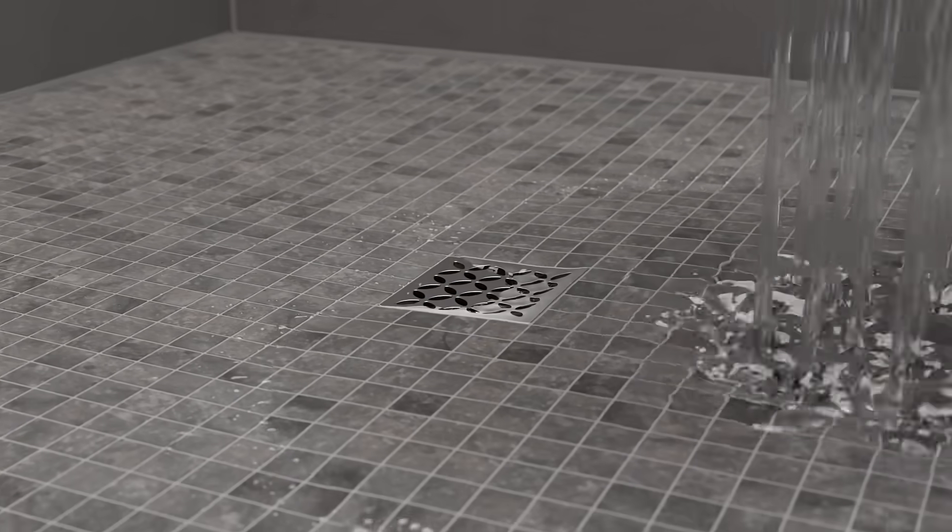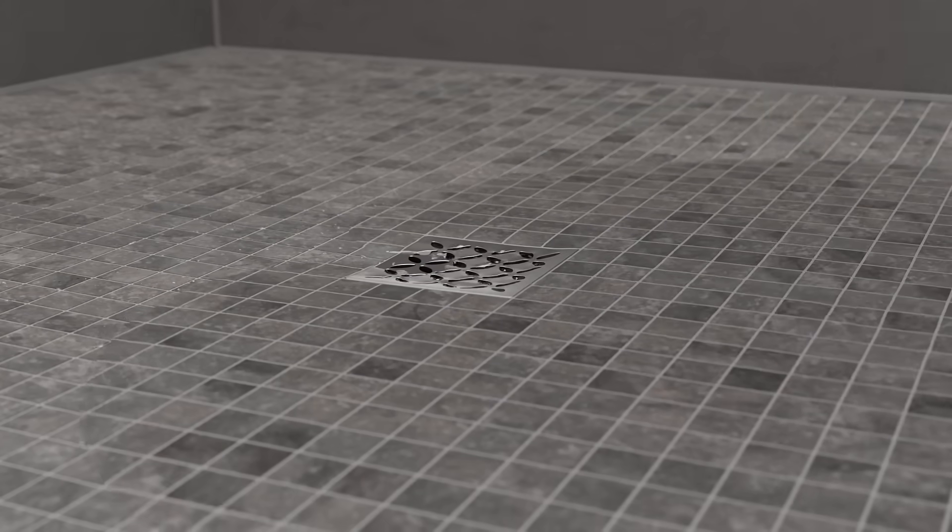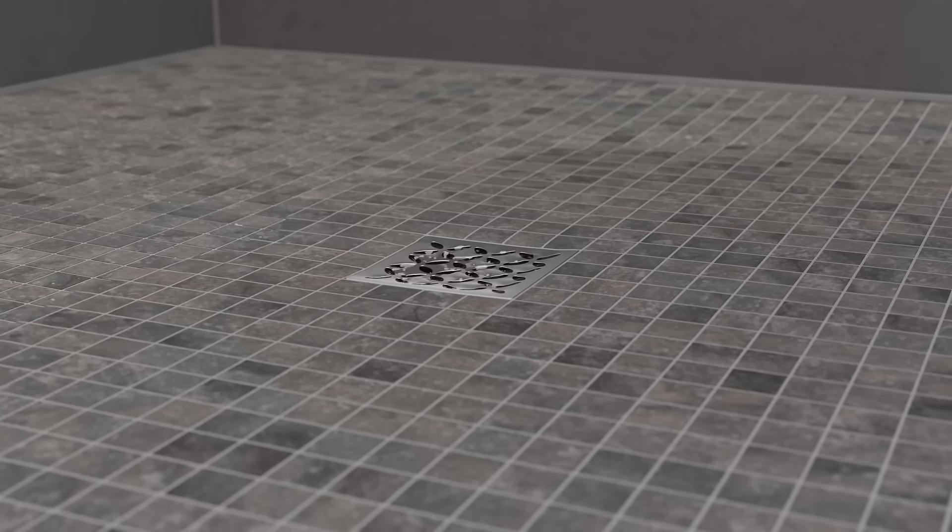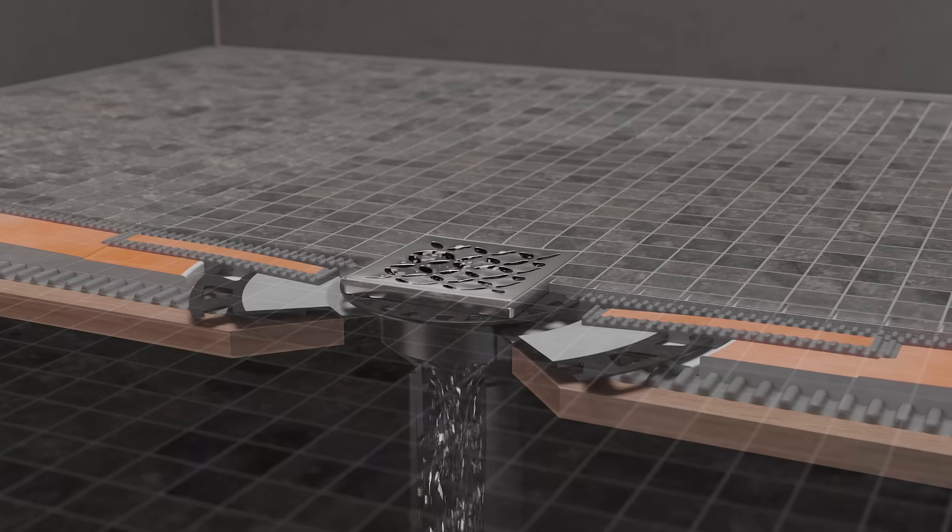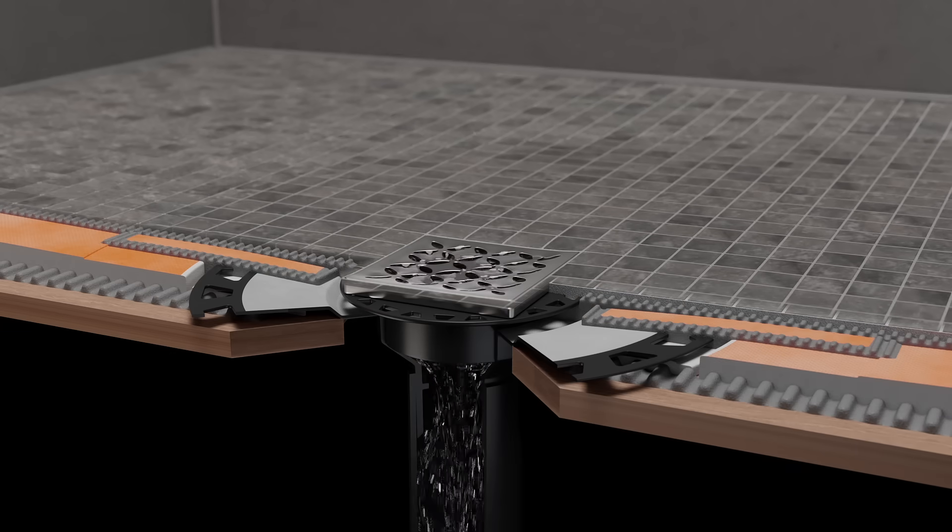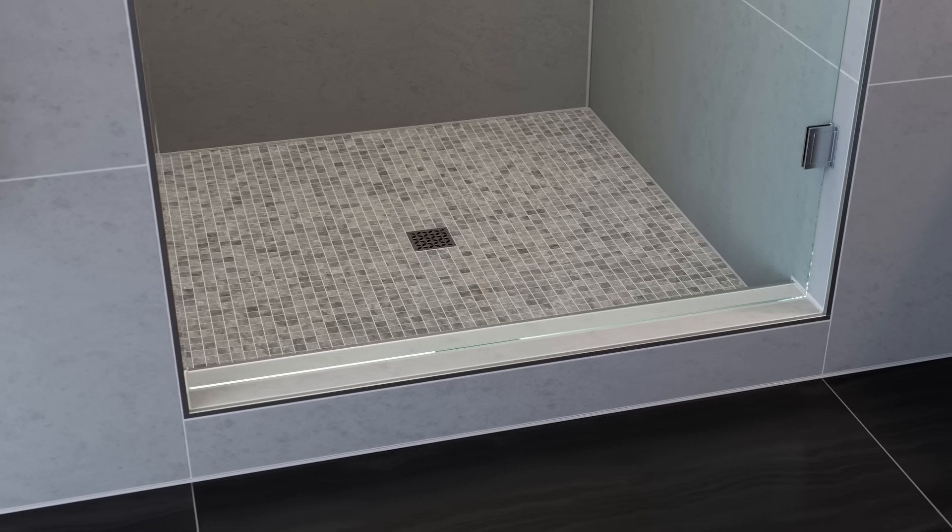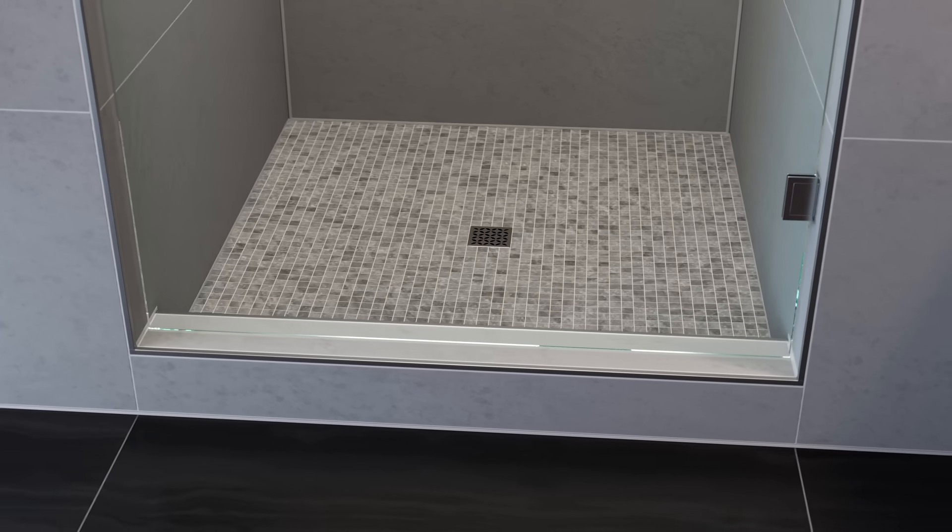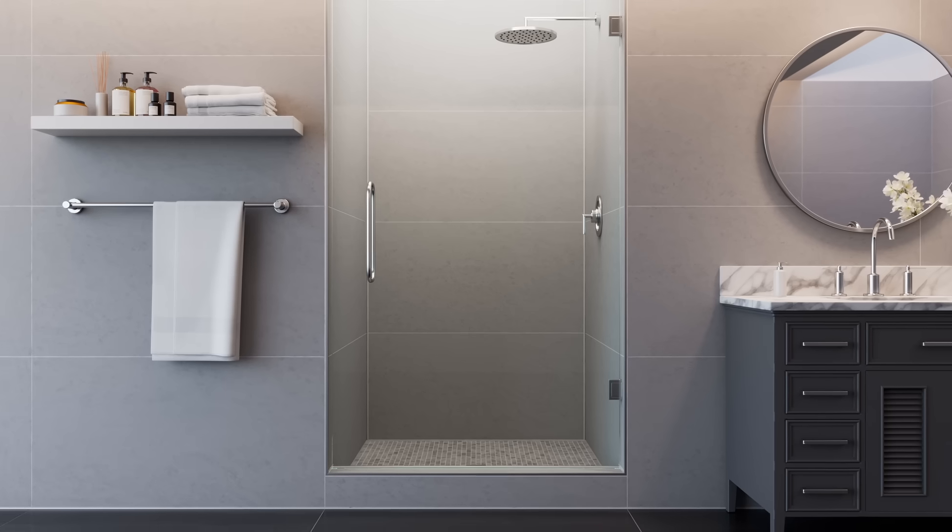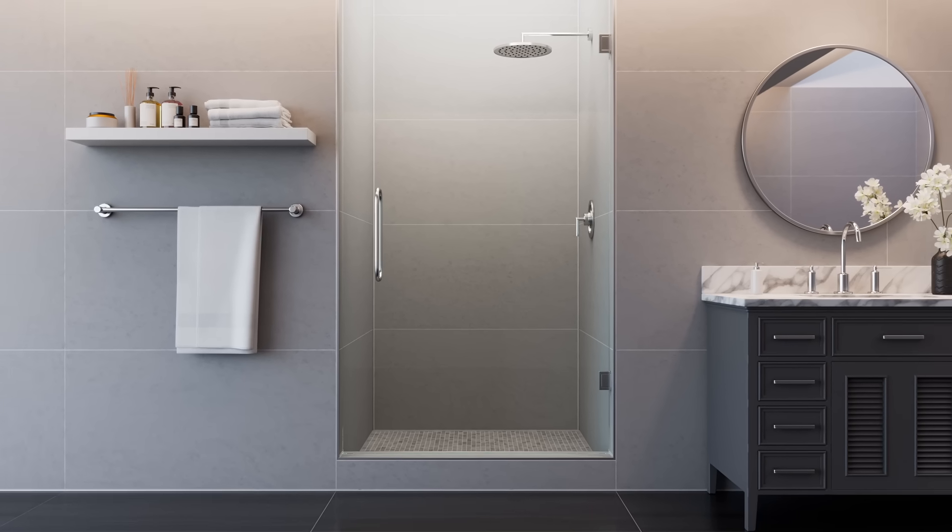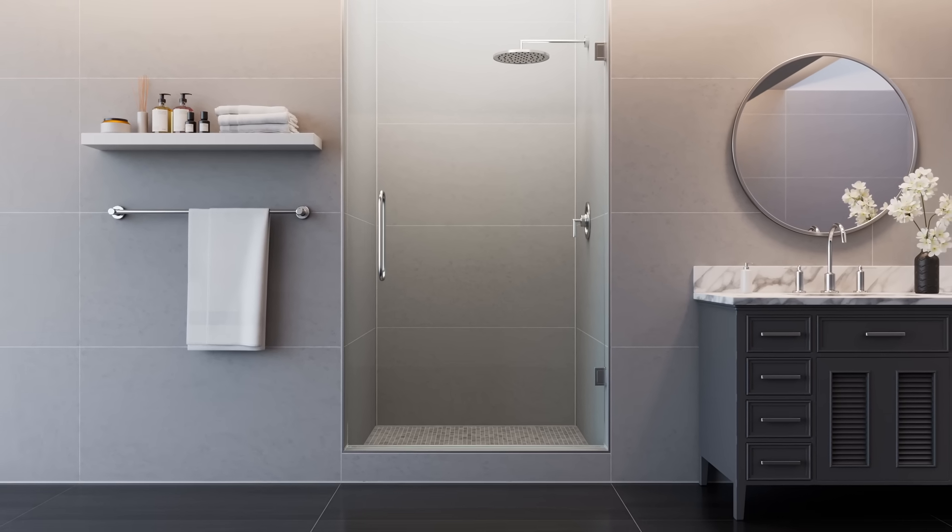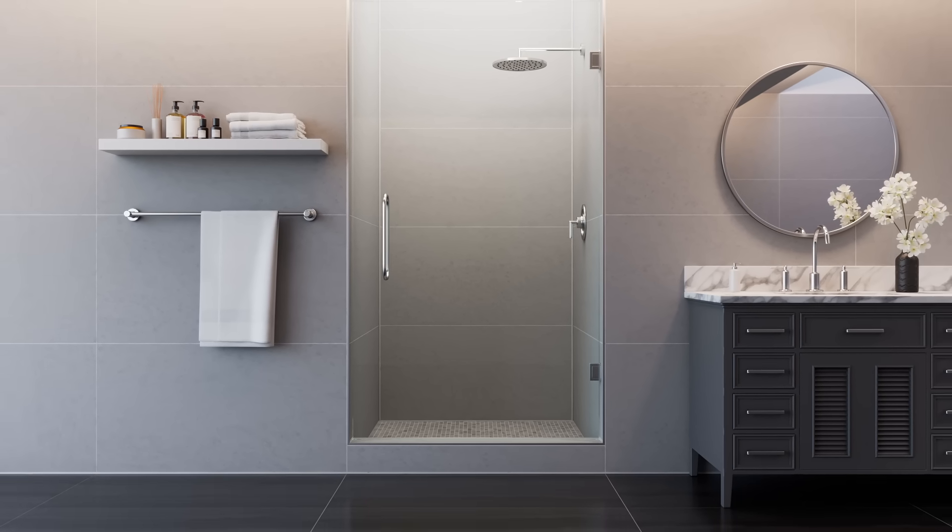The Schluter shower system eliminates the risk of failures due to water and vapor penetration and dramatically reduces total installation time. From drains to prefabricated substrates to waterproofing, Schluter systems offers everything you need for a dependable and watertight installation.